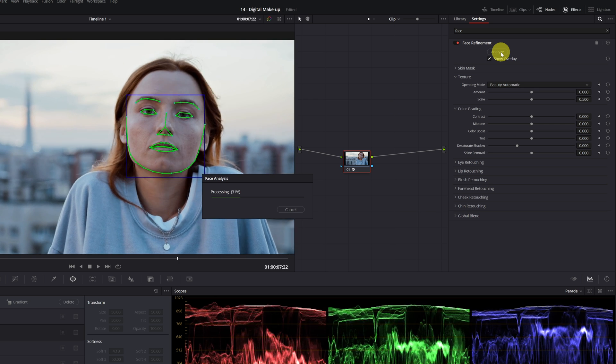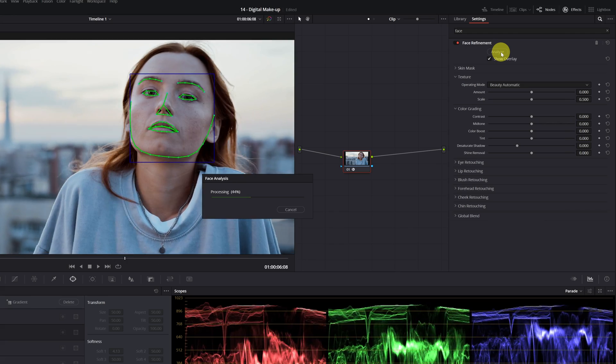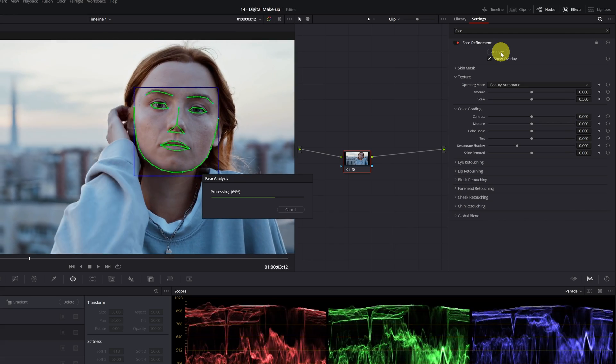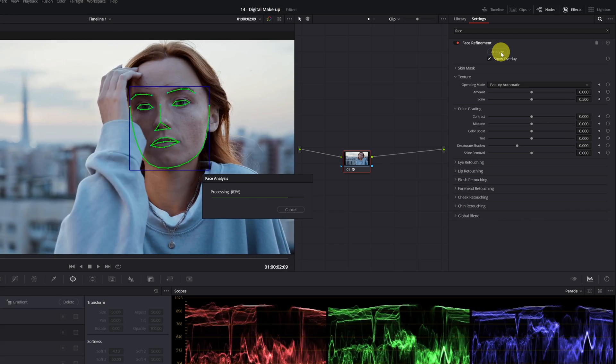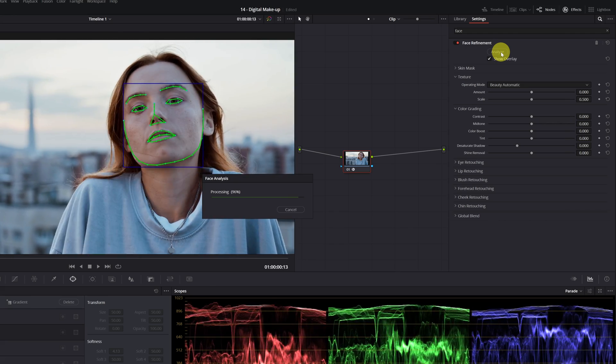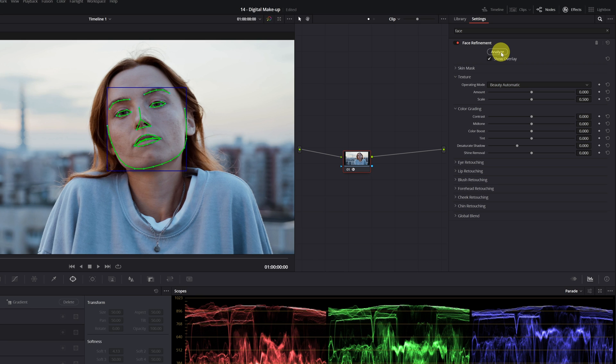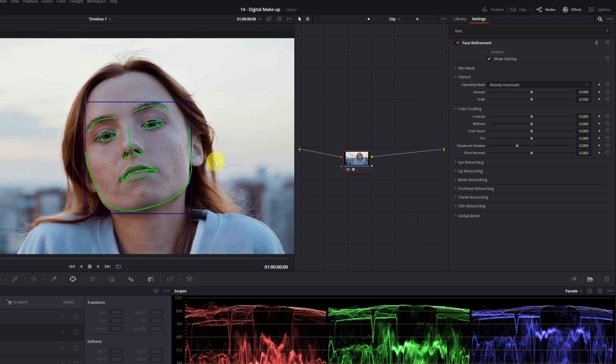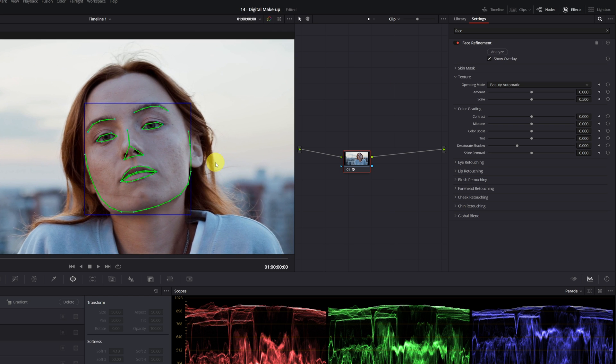This allows us to retouch specific areas of the face such as eye bags, the forehead, and the cheeks. Once finished, DaVinci Resolve will apply a slight makeup effect, but now we're going to manually modify the most important parameters.